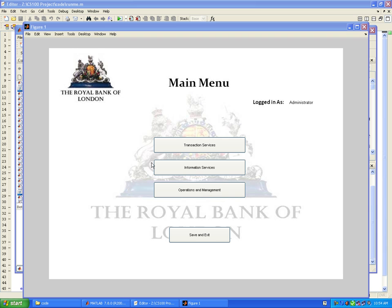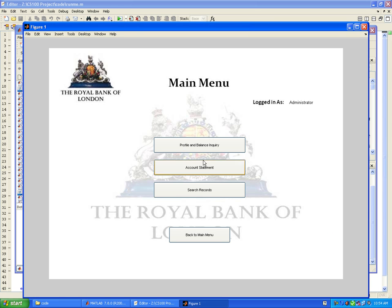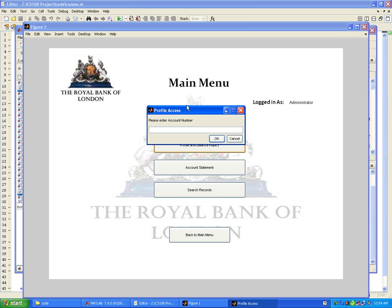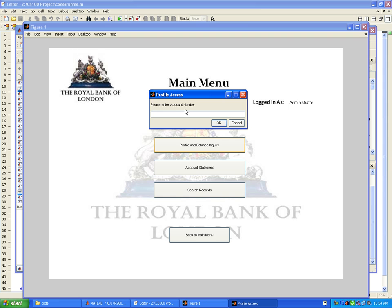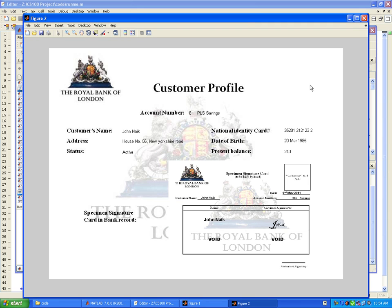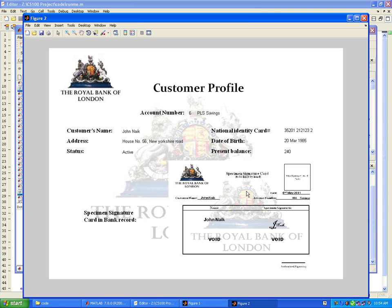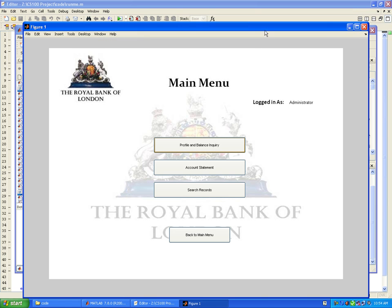For information services, there's balance inquiry. Let's check the balance for John Nike, account number 6. This gives all the information the bank contains: customer's name is John Nike, identity card, date of birth, present balance is 240 pounds, status is active. The bank also has features to block an account, preventing transactions. The specimen signature cards in the bank record are shown here. It is a savings account customer profile.